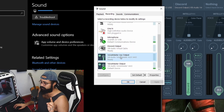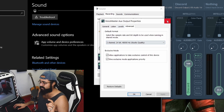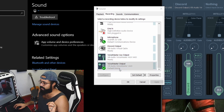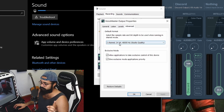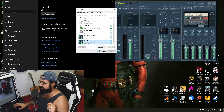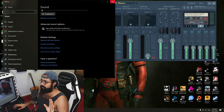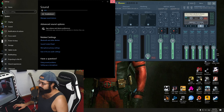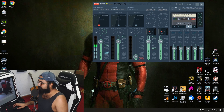Do the same for the VoiceMeeter AUX Output — set it to 24-bit 48,000 Hz — and for the VoiceMeeter Output as well to 24-bit 48,000 Hz. Click OK. That covers the very basic setup in Windows Sound settings. Now let me explain what's going on in VoiceMeeter Banana.